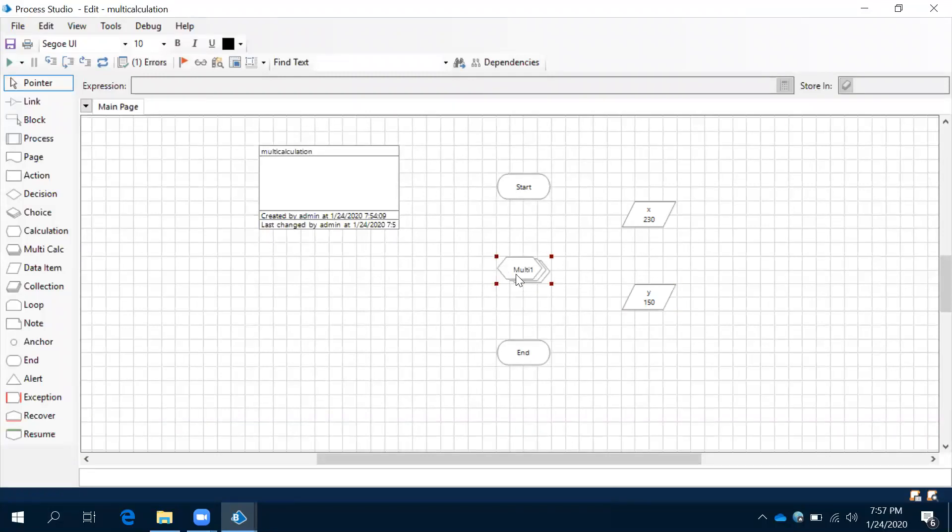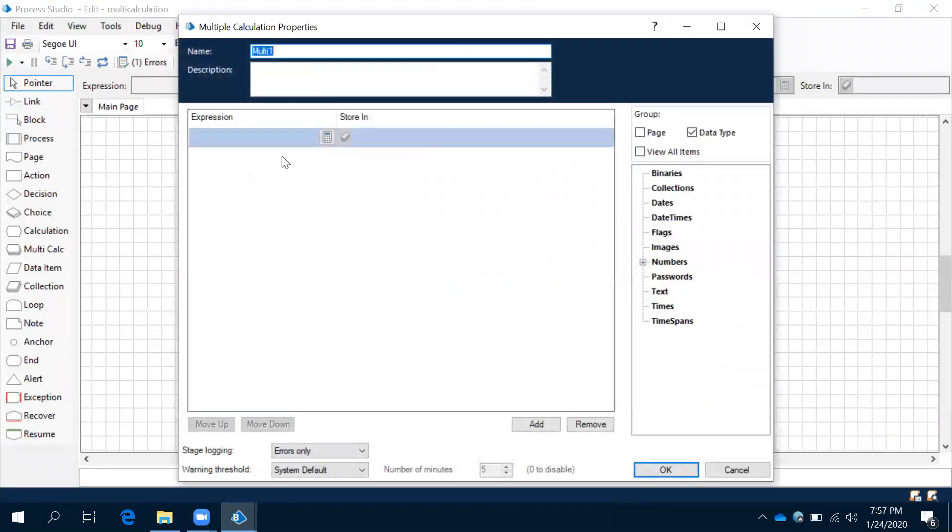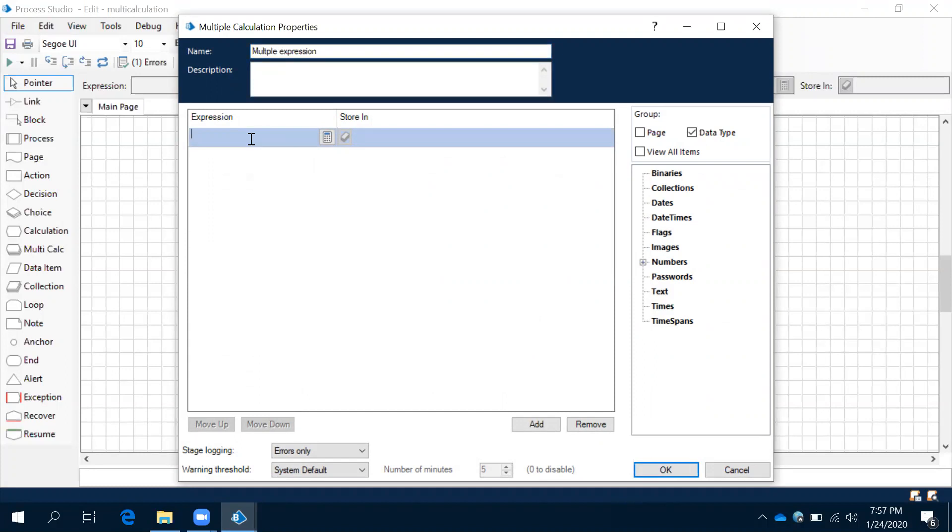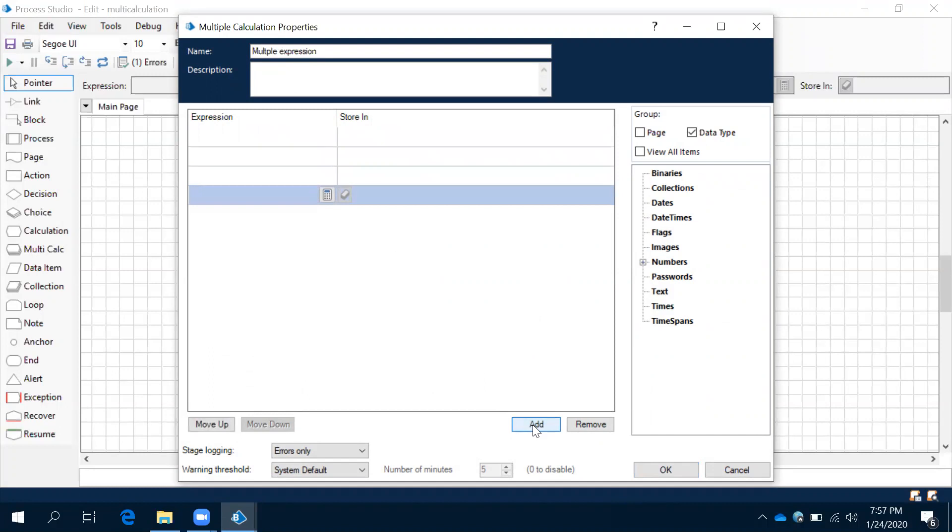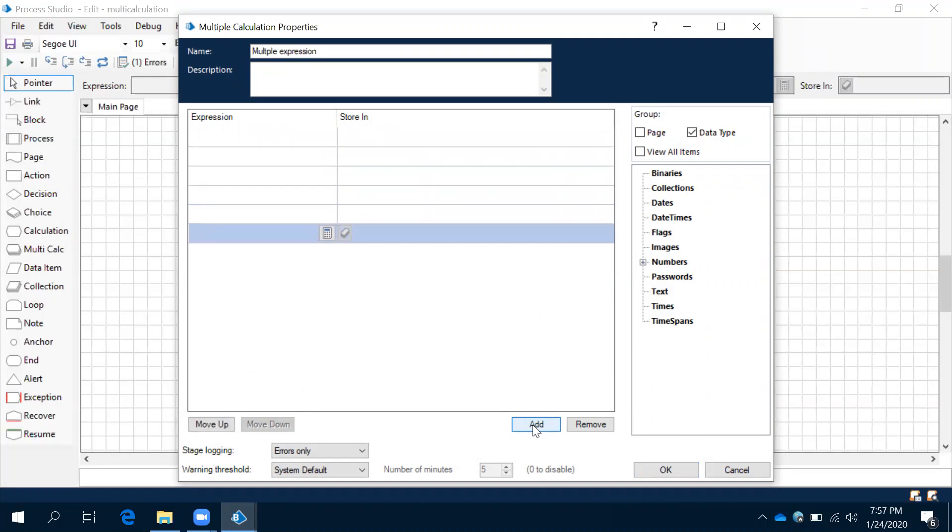Observe this: double-click on multi-calculation. These were multiple expressions—I will give the name 'multiple expressions.' Here in expression storing, observe the add symbol. This one we will use to add n number of expressions. There is no limit; you can add n number of expressions.